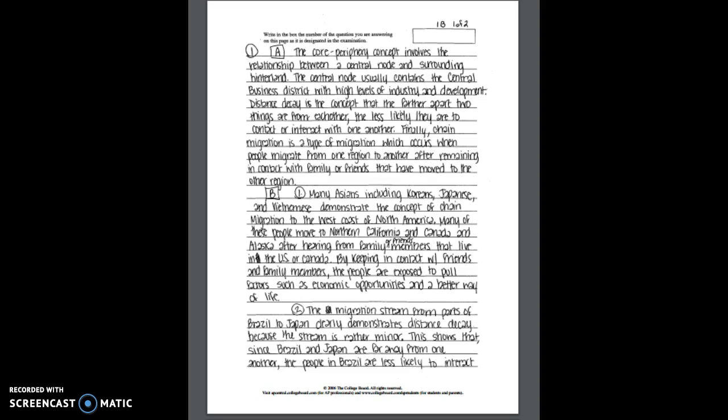Now for part B for the core periphery the student received only one point for identifying stream C. So in this sample the student correctly identifies the stream but only states that one area has more opportunity than the other. So when they say people from the northern Africa continue to migrate to countries in northern Africa that remain underdeveloped. The response in this case that I think most of the AP readers would say would lack the specifics. Remember constantly when you look at other sample work, you're going to necessarily get that point if you're very specific, especially with the characteristics of the migration stream that was chosen in this particular FRQ.